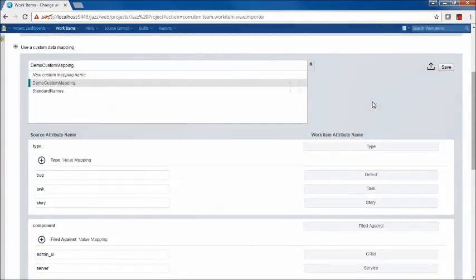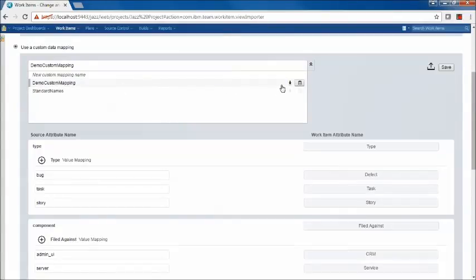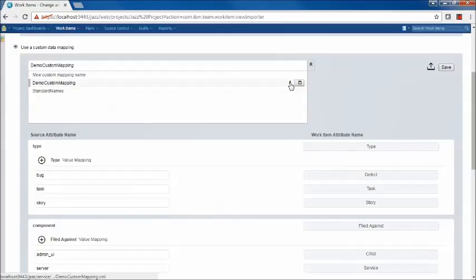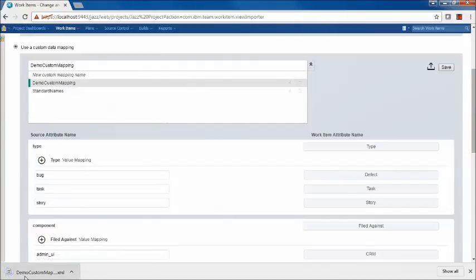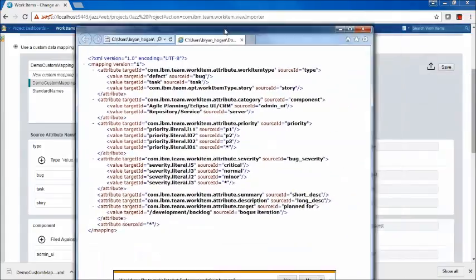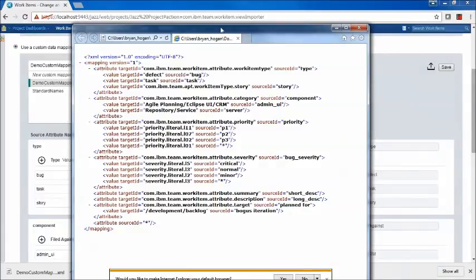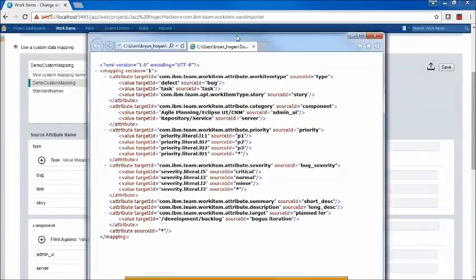There are other operations you can do with mappings. To delete a mapping, you select it and click the garbage can icon. There's also the ability to download the mapping — perhaps you want to use an editor to update it. You can download it by clicking Download Custom Mapping, and then manually edit the XML as well.